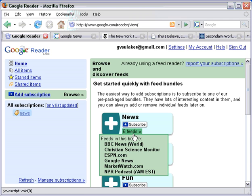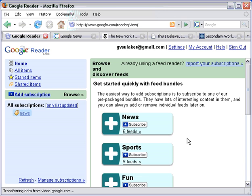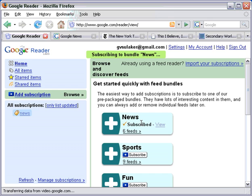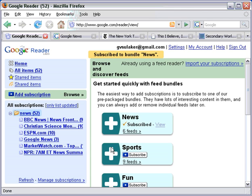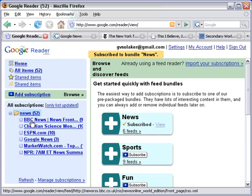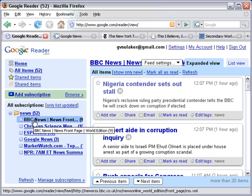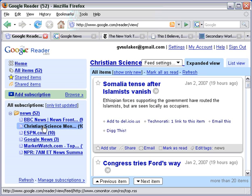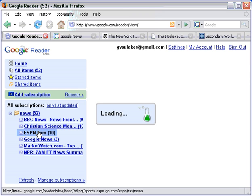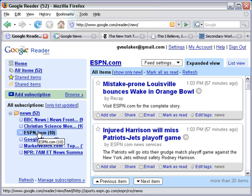If we look at the news bundle, you can see the BBC News, Christian Science Monitor, ESPN, Google News, Market Watch, NPR Podcast. Google wants to make this whole process very easy, so all you need to do to get headlines from all of those news sources is just click Subscribe. I get a message at the top that says Subscribing to Bundle News. And then on the left, under Subscriptions, you can see new headlines from BBC News, Christian Science Monitor, ESPN, etc. That's one very easy way of getting a lot of information in a single location.